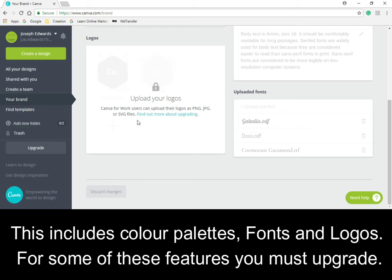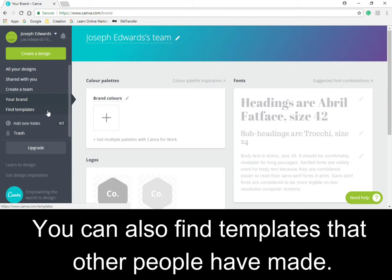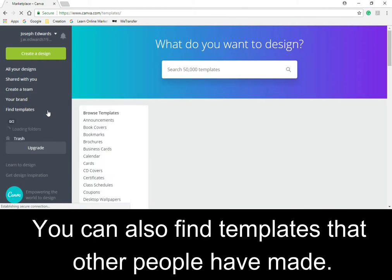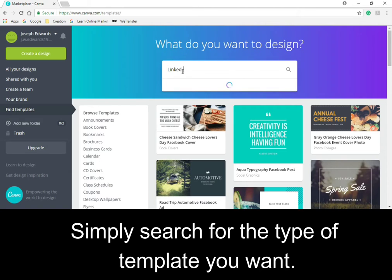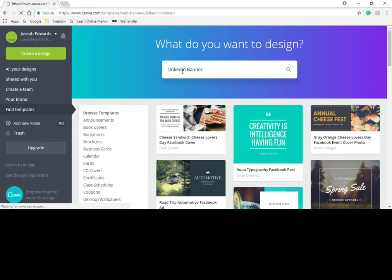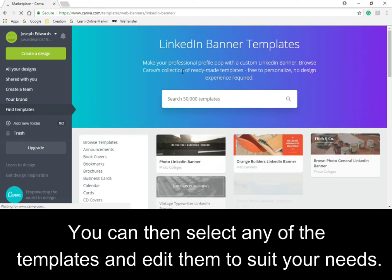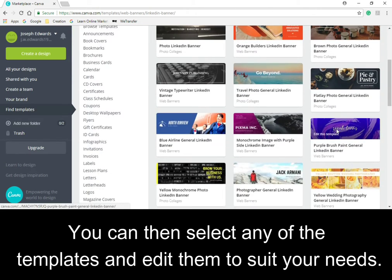For some of these features, you must upgrade. You can also find templates that other people have made. Simply search for the type of template you want. You can then select any of the templates and edit them to suit your needs.